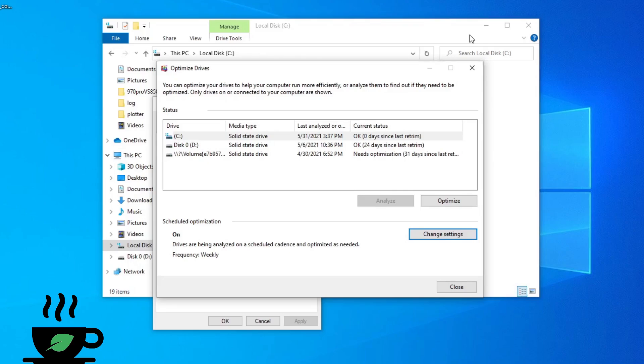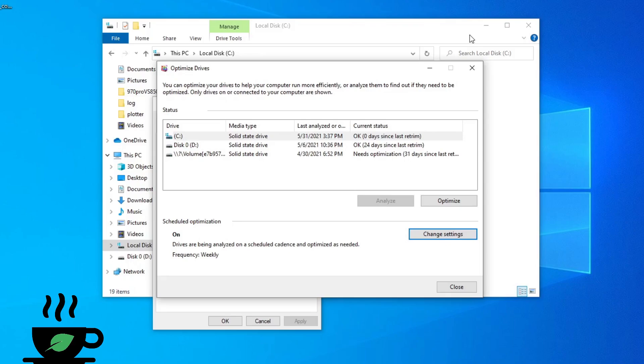Trimming your SSD helps keep write amplification down, keeps performance up, and helps extend the life of your SSD. The reason we're talking about this is because I noticed my plot times were getting a little sluggish and I didn't know why, so I looked into it and this could be a possible cause.